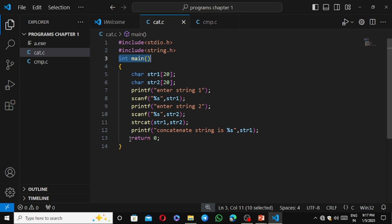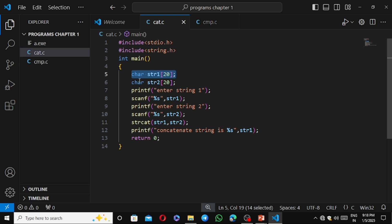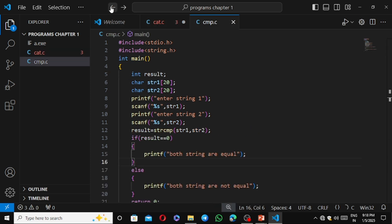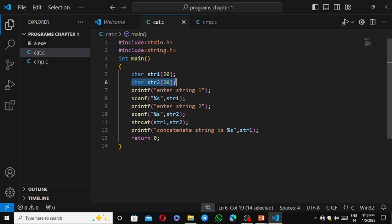We write int main(). In the program we initialize two strings: char str1[20] and char str2[20], because we need two strings to concatenate. Then we use printf to prompt 'Enter string1' and scanf with %s to read str1. We use %s for strings instead of %d. Importantly, for strings in scanf we do not use the address-of operator — we write the string name directly.